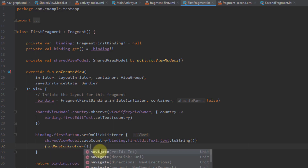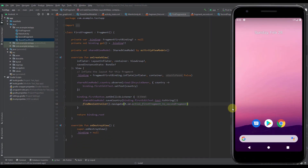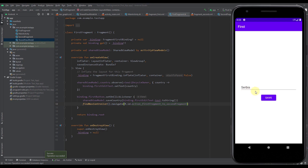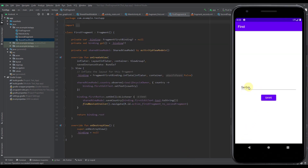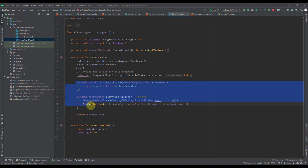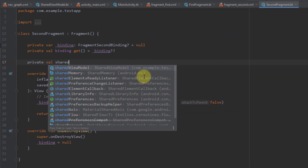After saving, we navigate from first fragment to second fragment. Now let's open the application to see how it looks. When we run our application you can see that our edit text is populated with the default value Serbia, which we specified inside our shared view model. Whenever I change the value here and press the save button, we save a new value to our shared view model. But before continuing, I want to copy the same code to our second fragment.